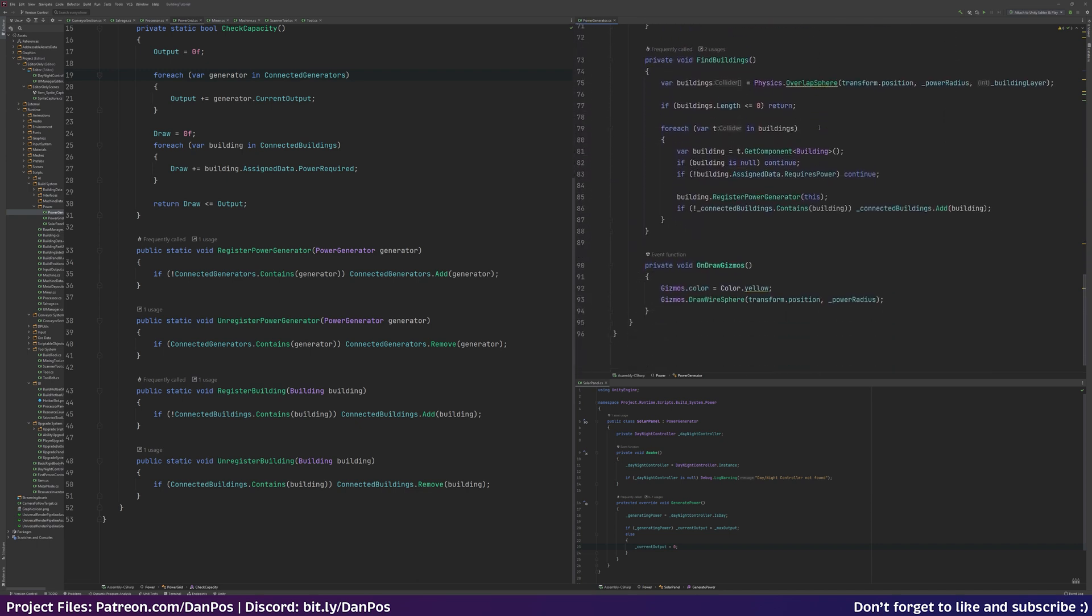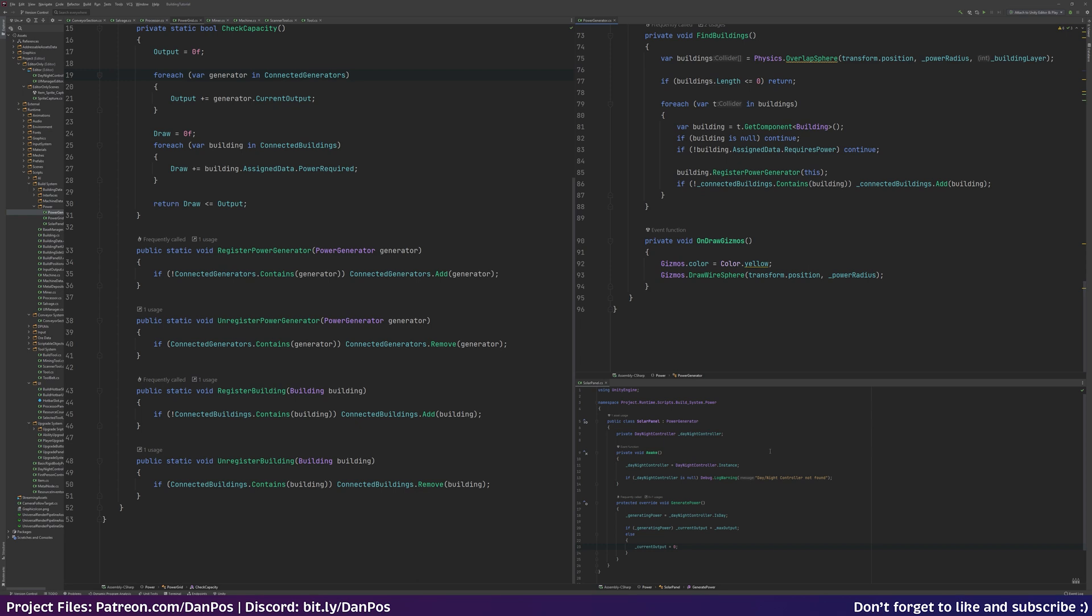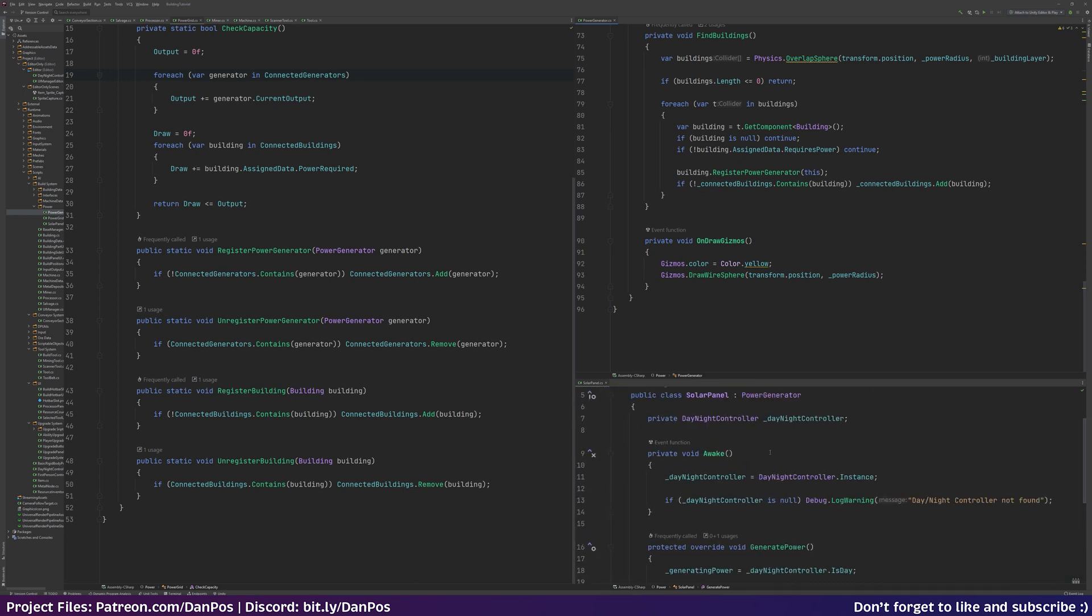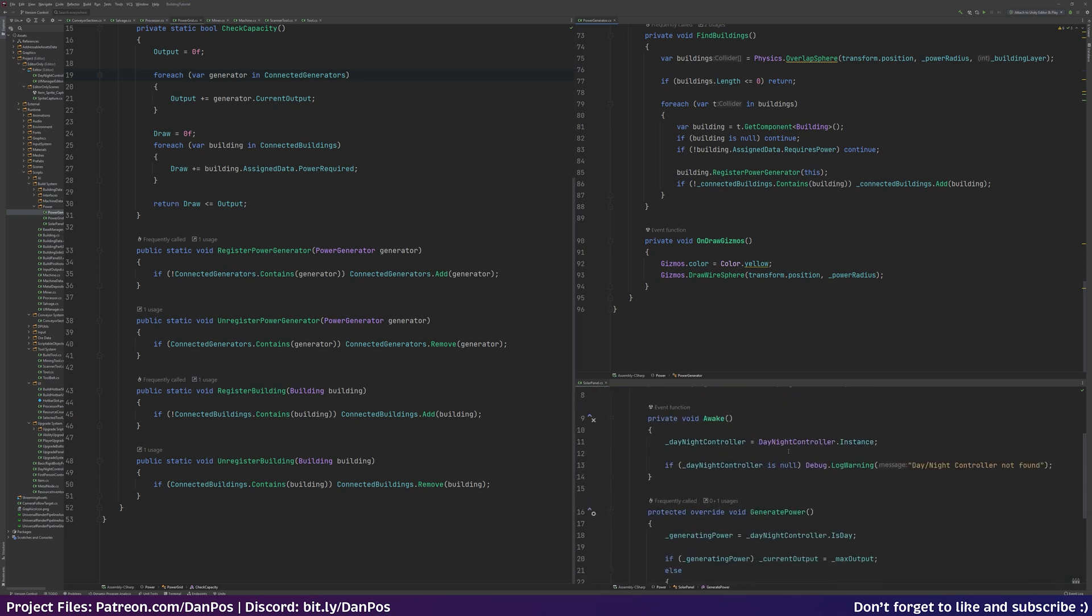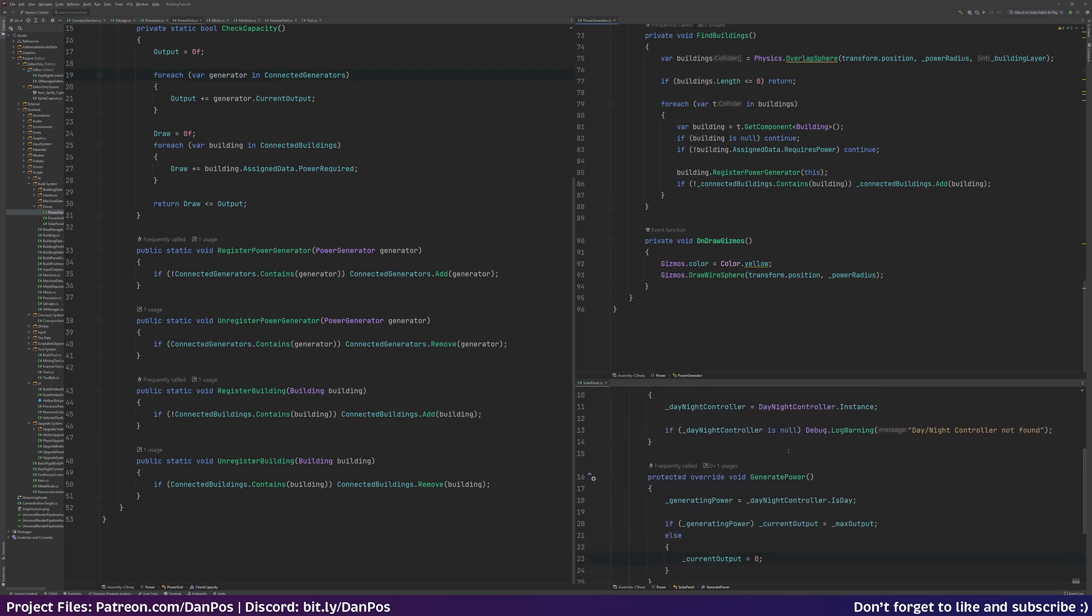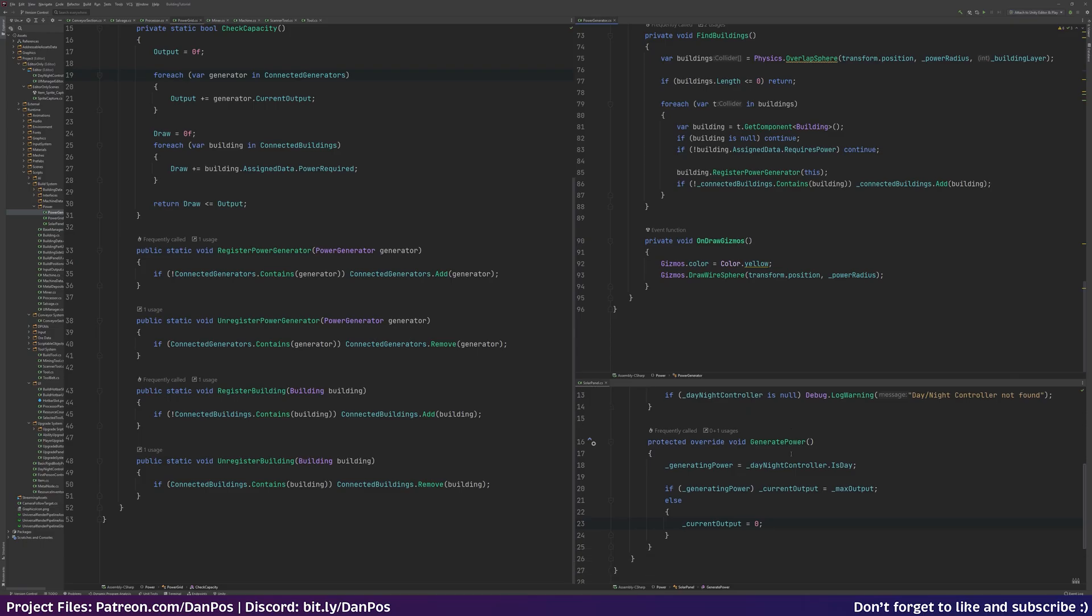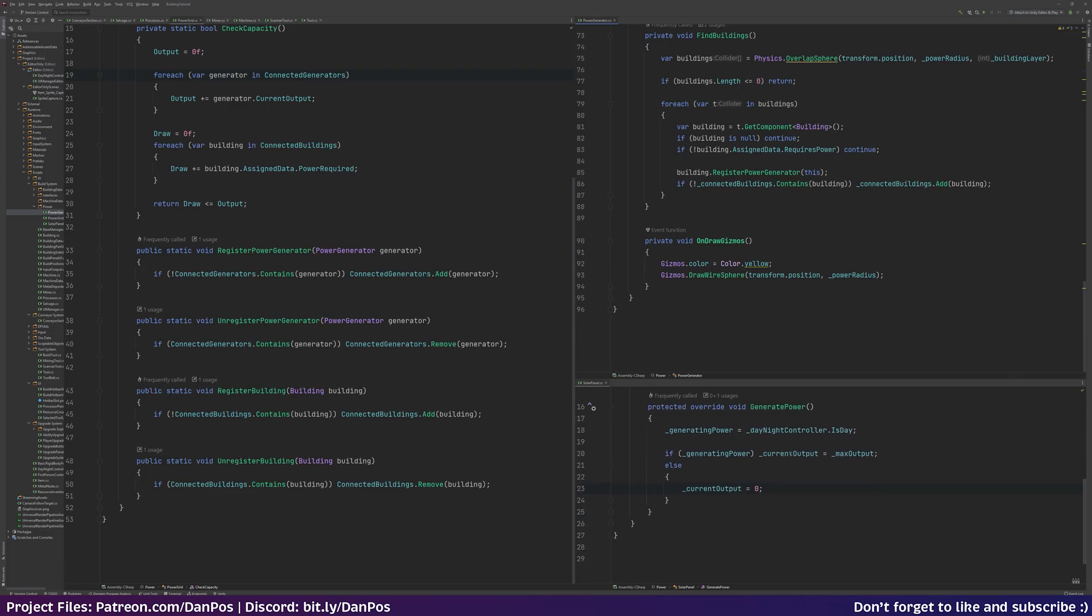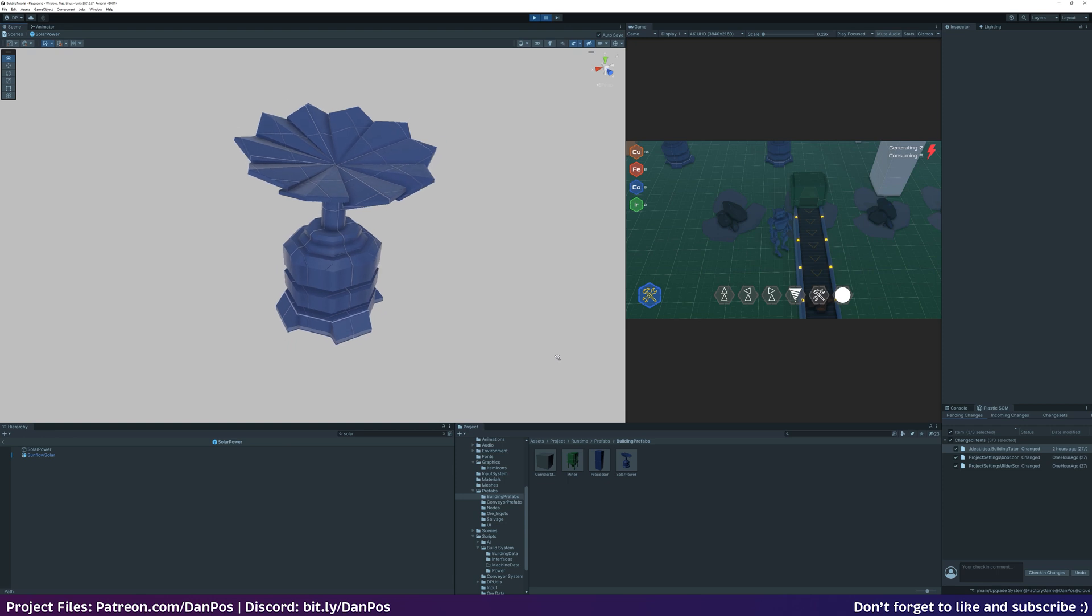But I figure if I do want to change this I can just implement a method that checks if the building is within the radius of any of the power generators in the power grid class. So this may be an expensive thing to do the more buildings and generators you put down. As you saw in that footage there, the first power generator I have implemented into the game is solar power.